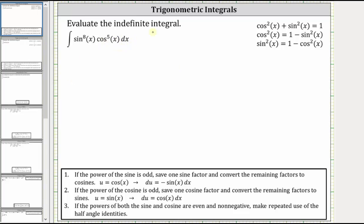We want to determine the indefinite integral of the eighth power of sine x times the fifth power of cosine x.